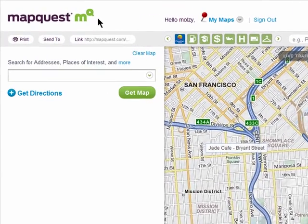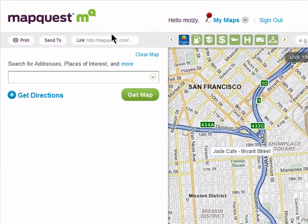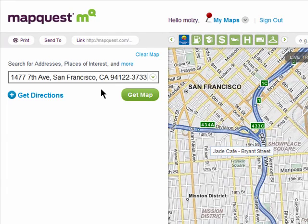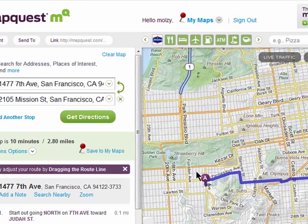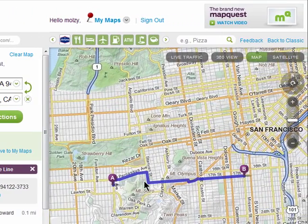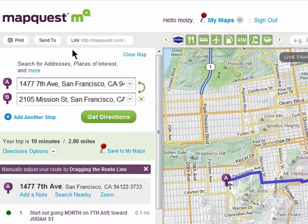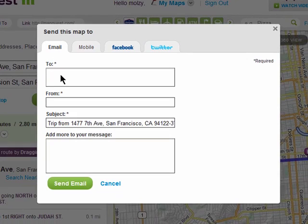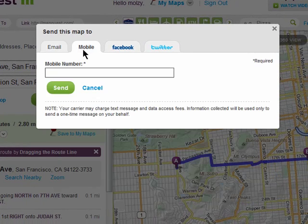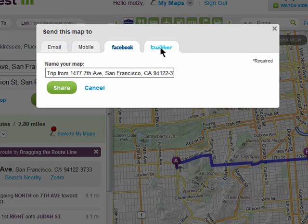Sharing the maps you make is pretty easy and there are a few different ways you can do this. If you want to share directions with someone, simply enter in the starting and ending locations. Here are my directions that I want to share, and then click on Send To. Now I can send this via email, text it to someone instantly by entering in their mobile number, or share it over Facebook or Twitter.